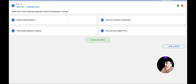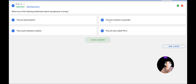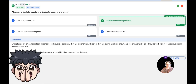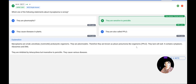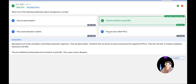Next question: Which statement about Mycoplasma is wrong? A: they are pleomorphic; B: they are sensitive to penicillin; C: they cause diseases in plants; D: they are also called PPLO. They are pleomorphic — correct. They are called PPLO (pleuro-pneumonia-like organisms) — correct. They cause disease in plants — correct. They are sensitive to penicillin — this is wrong. Mycoplasma are inhibited by tetracycline but are insensitive to penicillin because they lack a cell wall. The correct answer is B, confirmed correct.